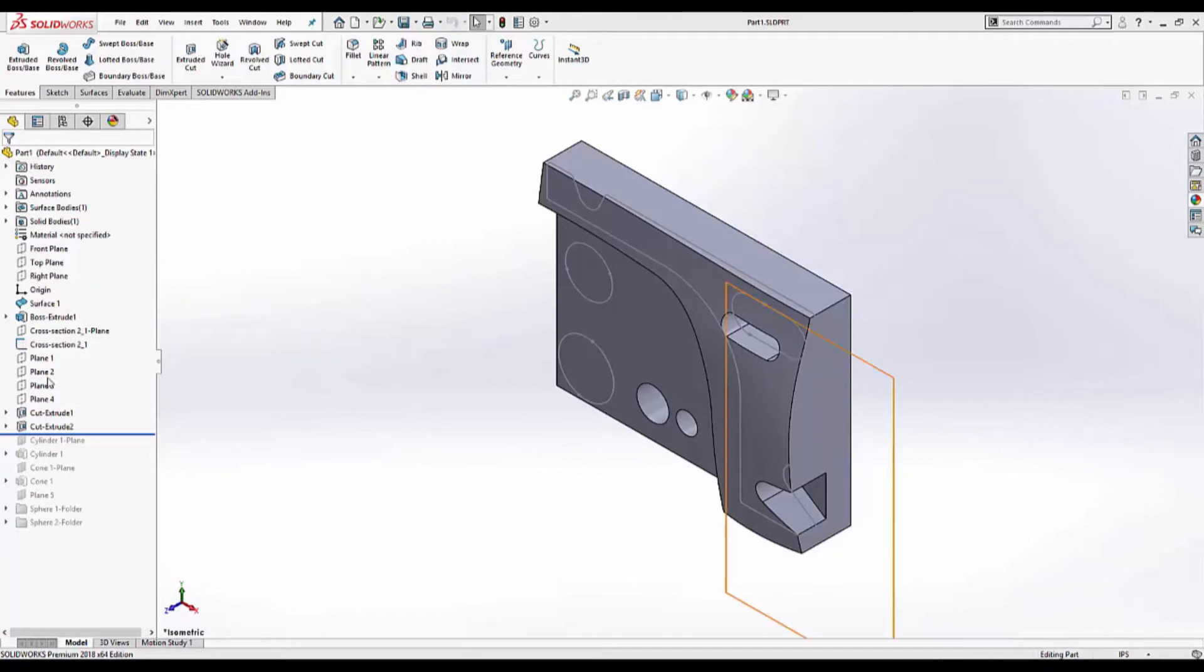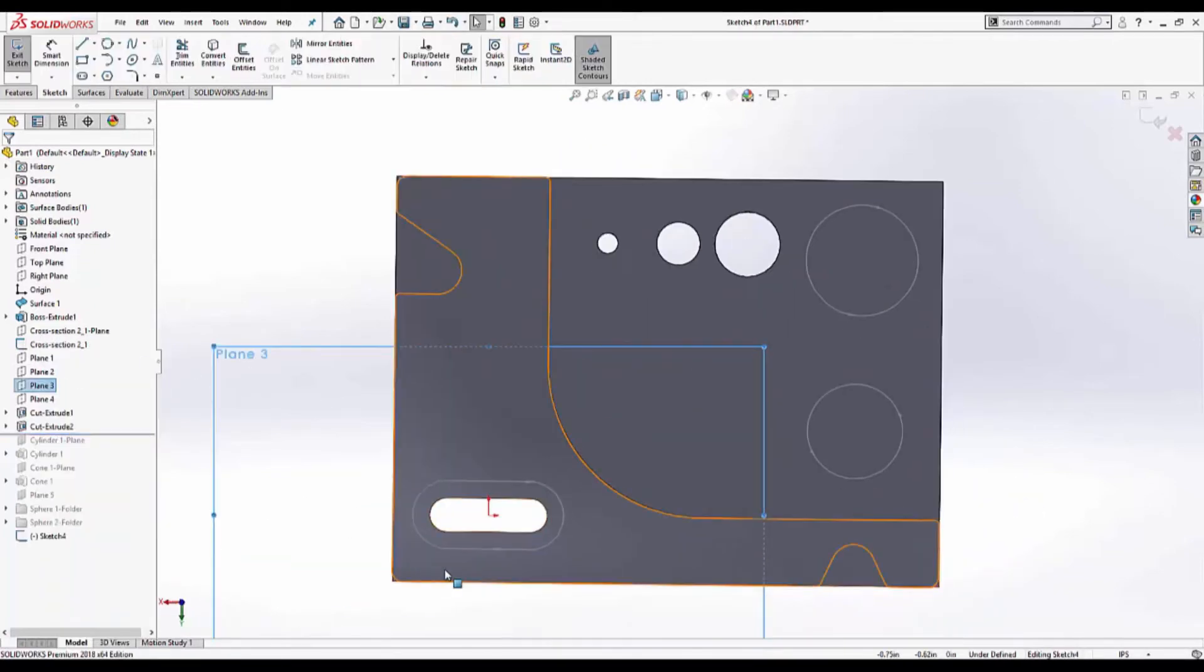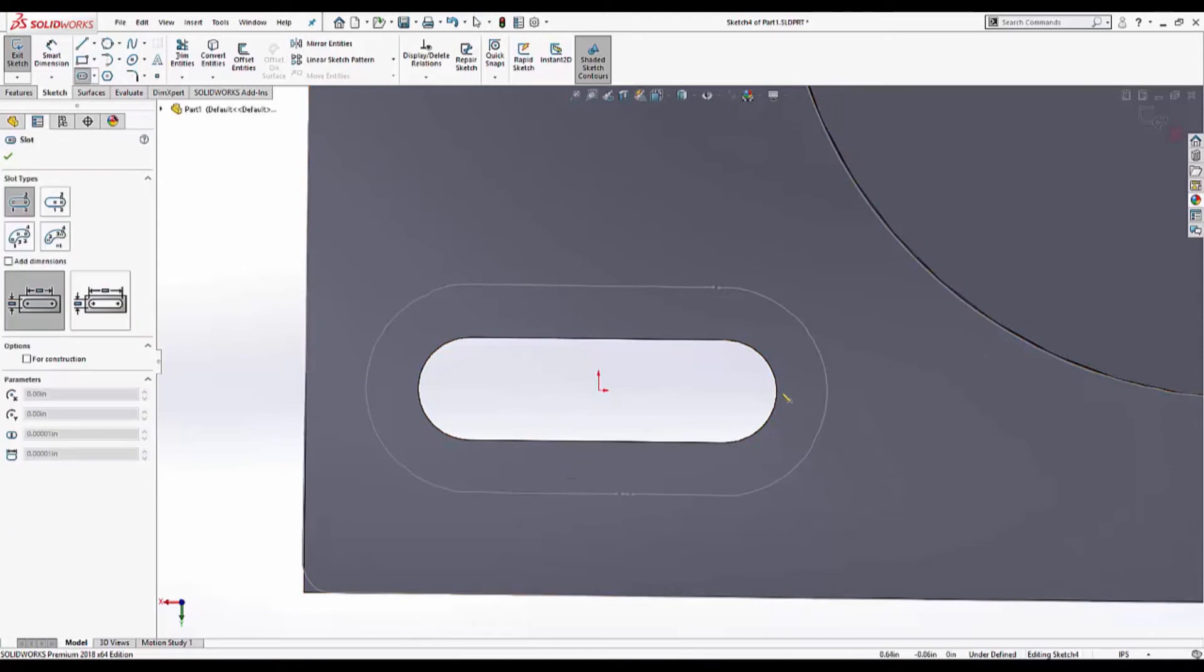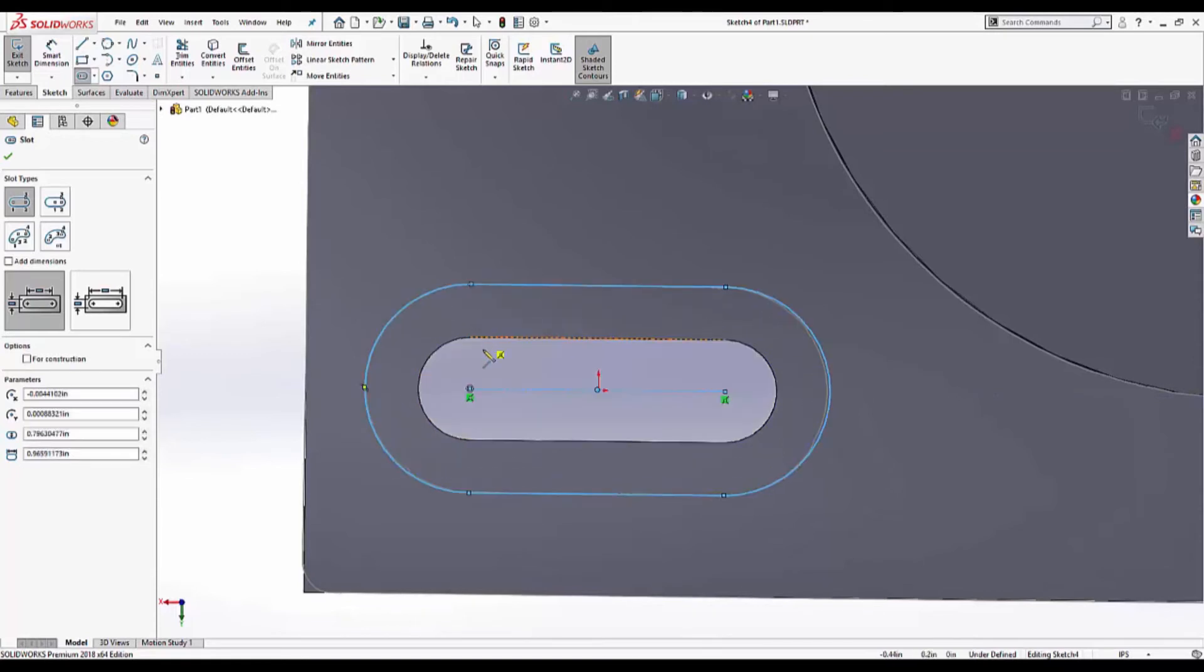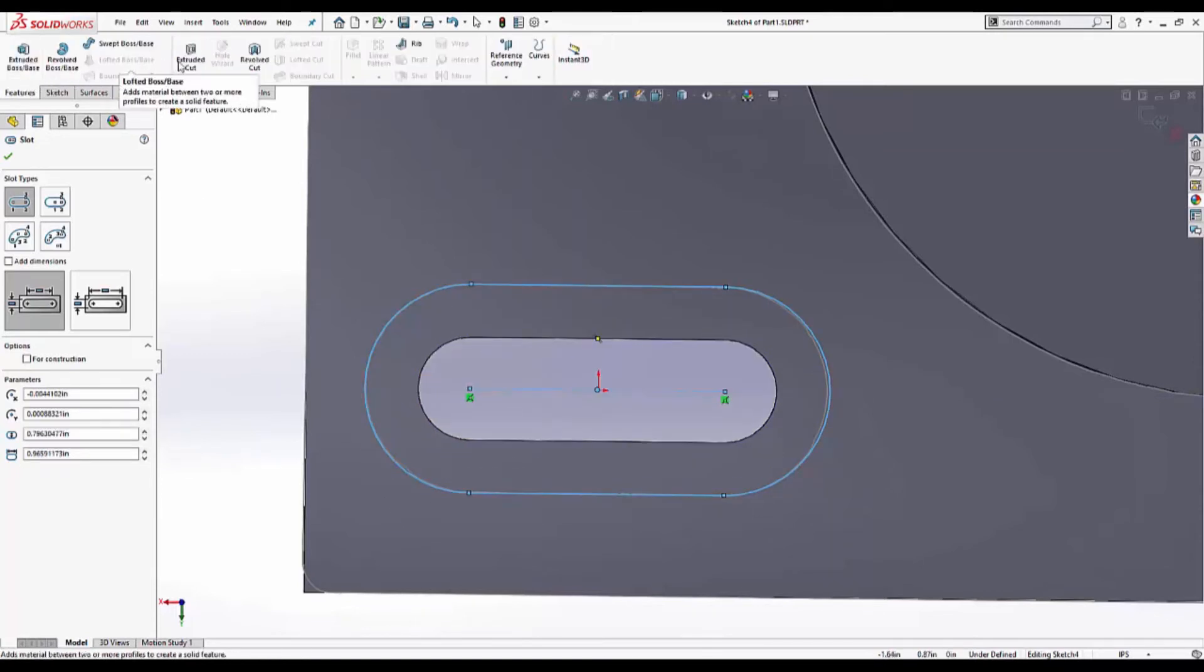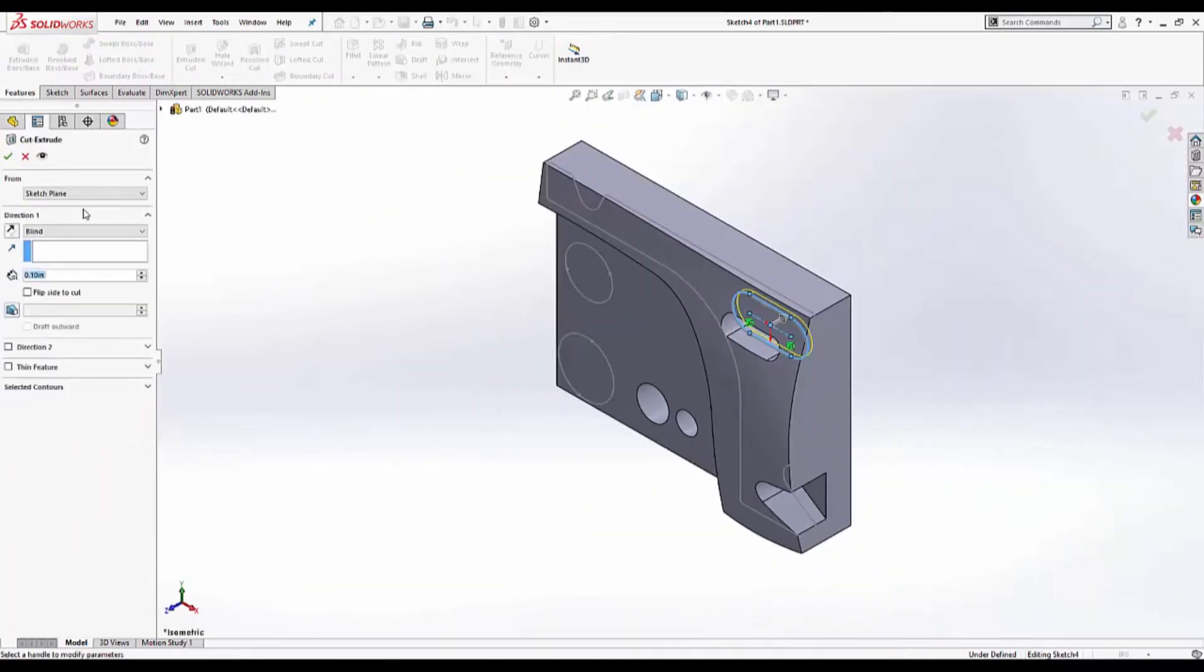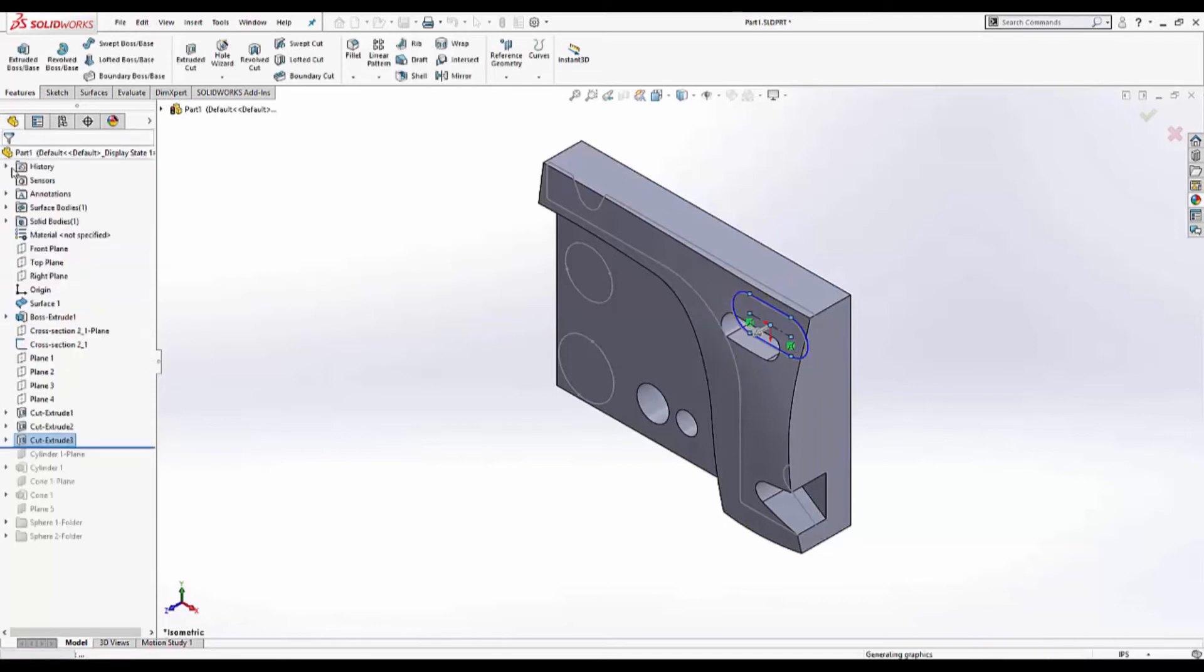Third cut. Zoom in a little bit. This appears to be a concentric slot. So I'm going to wake up the center marks. That looks right. Features. Extrude cut. Through all. Reverse direction. And that one is done.